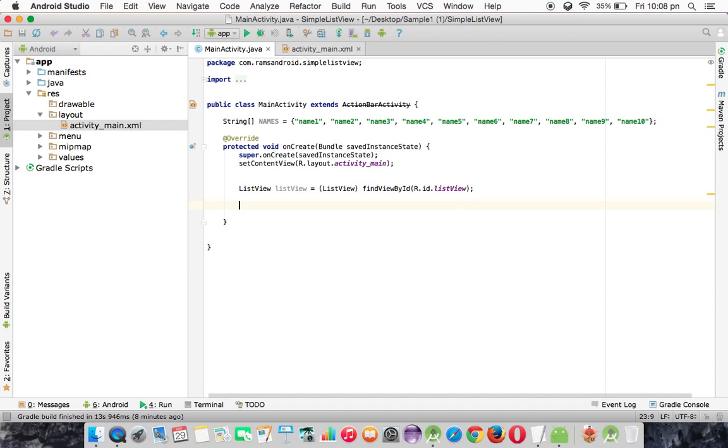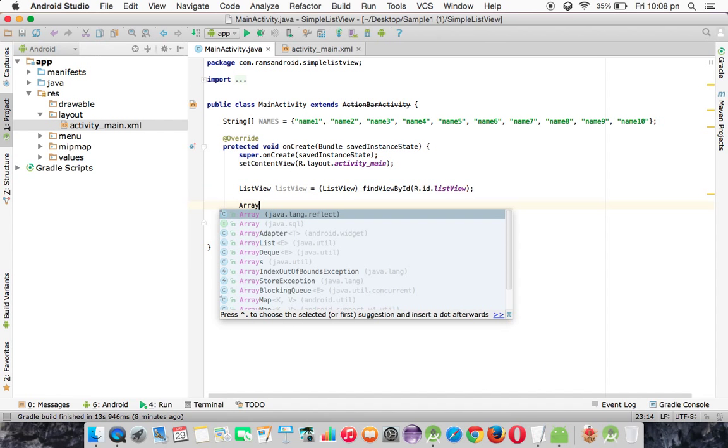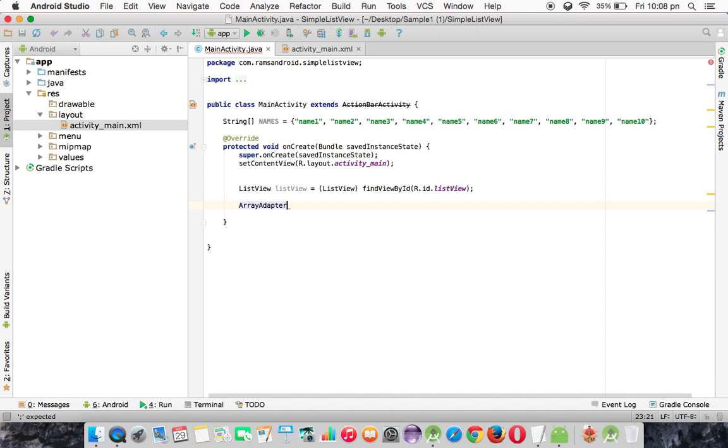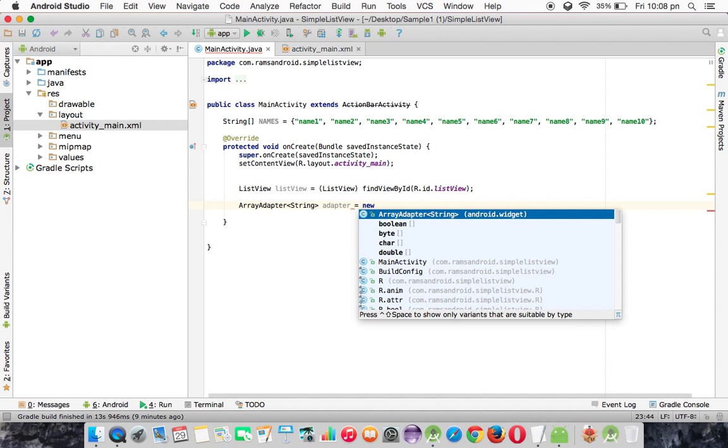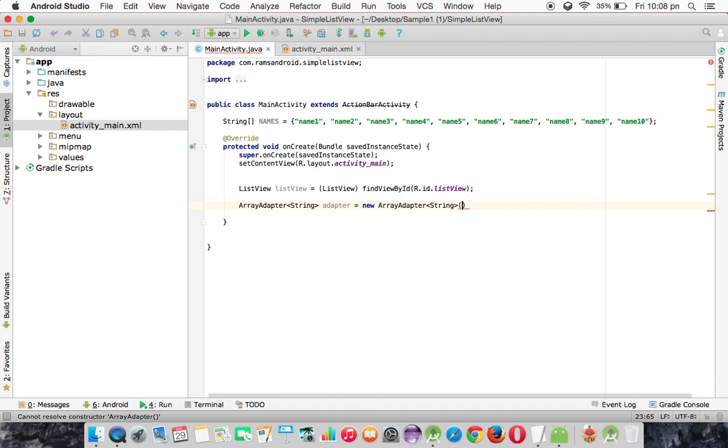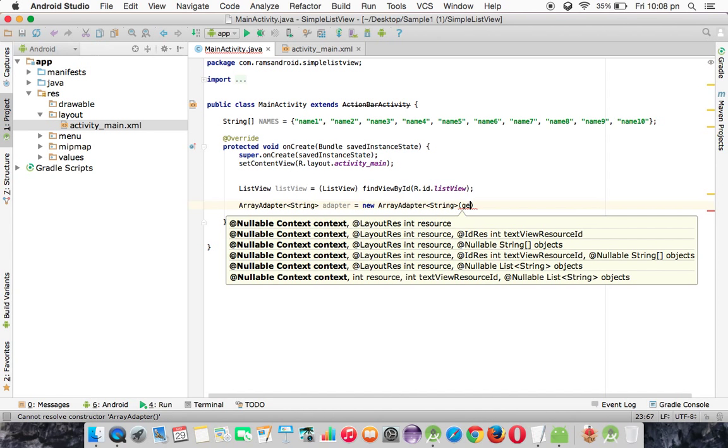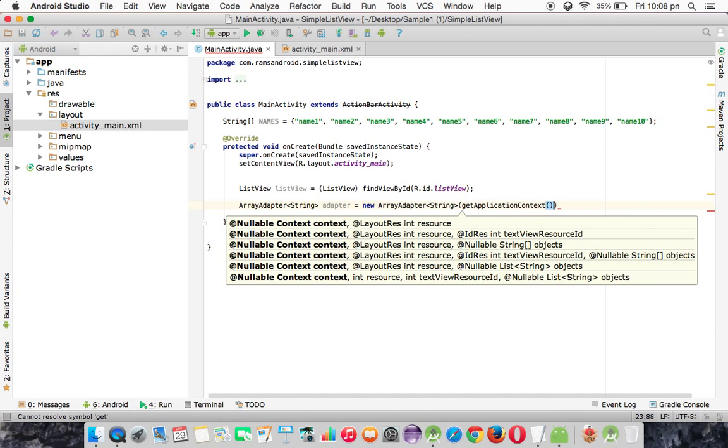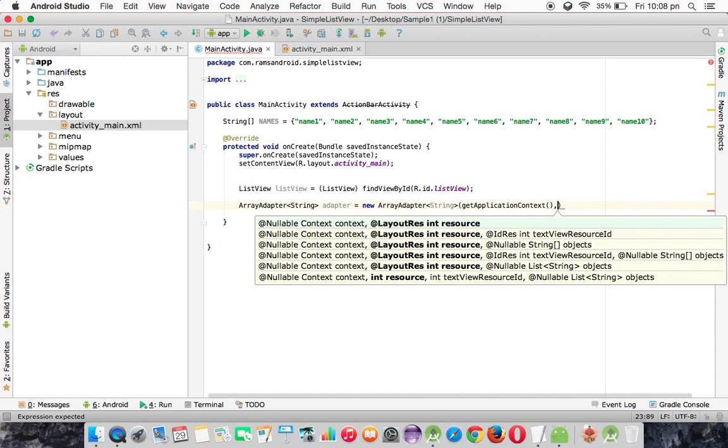Next we need to create an adapter object. The class is ArrayAdapter, and here I am taking the type as String type. Adapter equals new ArrayAdapter, and the first parameter should be application context. So we are calling the context value using the getApplicationContext method.